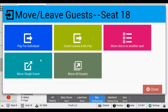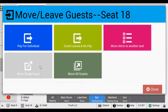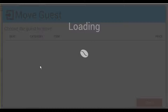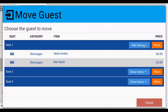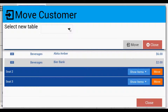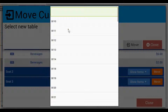To do this, select the table the guest is located at and tap Move/Leave. Tap Move Single Guest, then find the seat number that you wish to move and tap Move. This will bring up a drop-down box where you can choose the new table. When you're ready, tap Move.